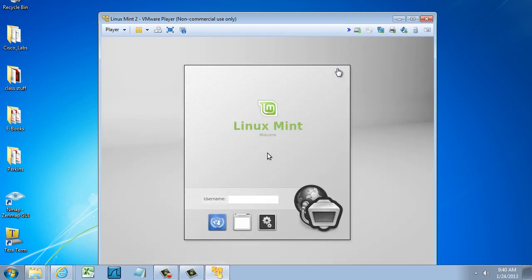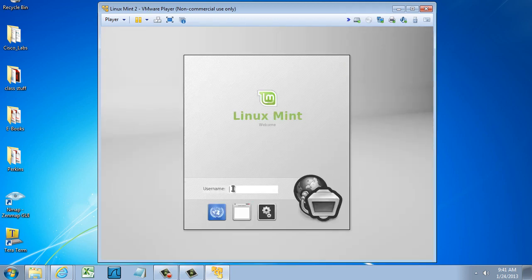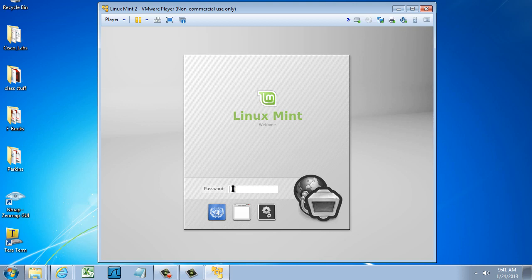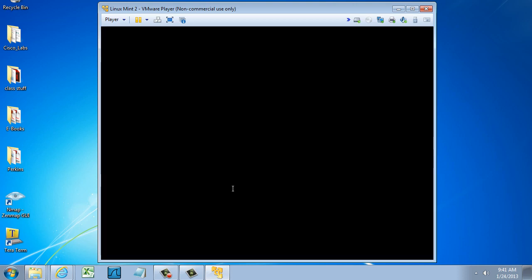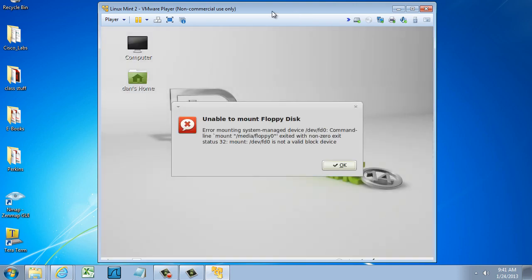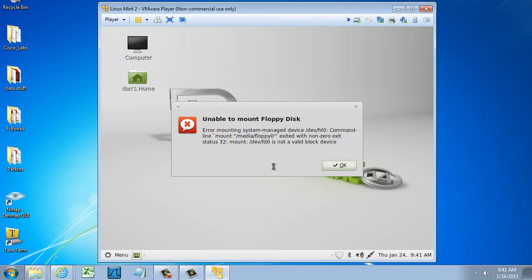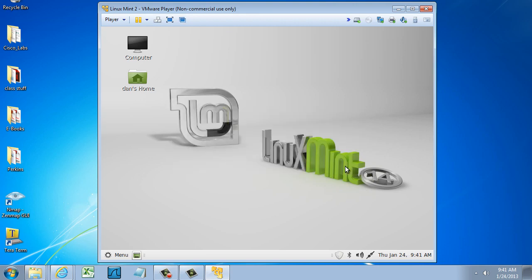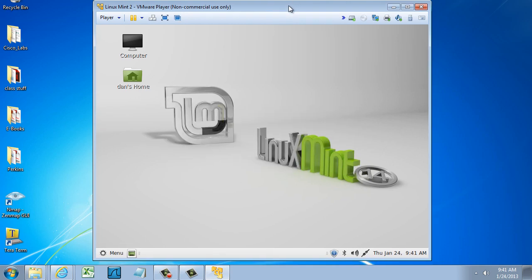I'll type in Dan and my password. You can still see I'm getting the Floppy Drive error message, but I'm not concerned about that too much. What I do want to see is if my full screen capabilities are now in place.